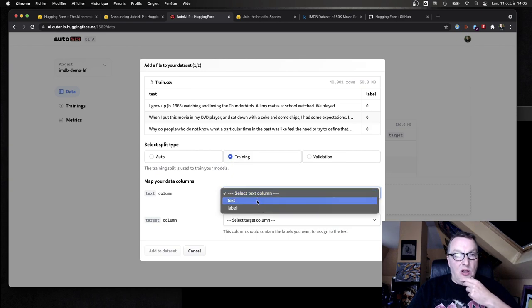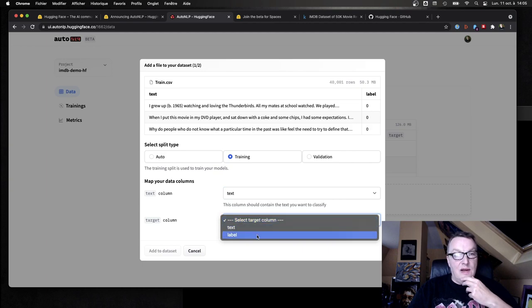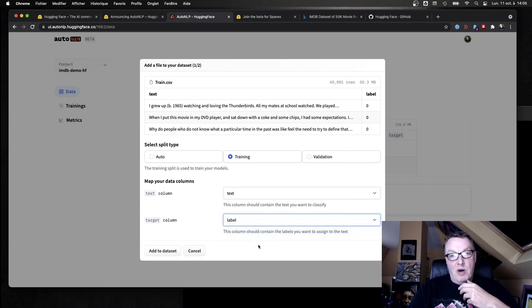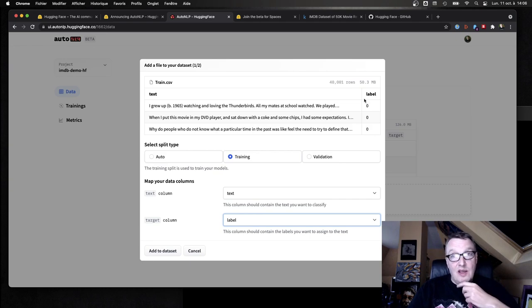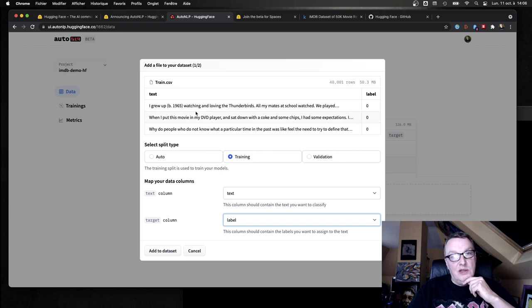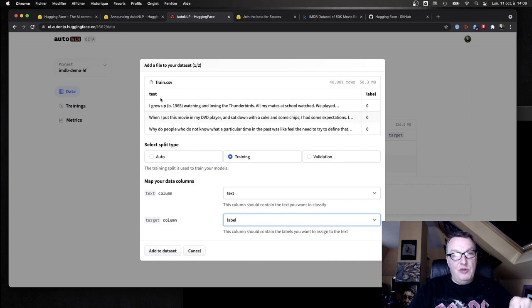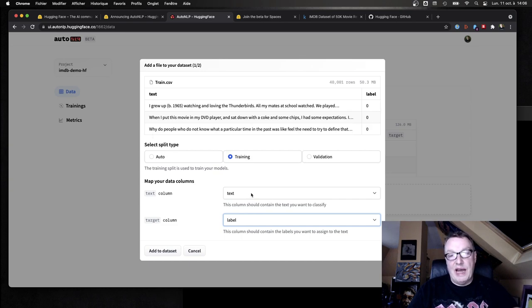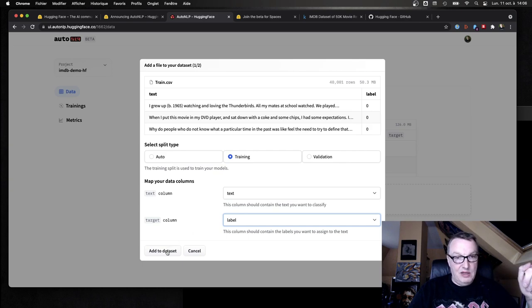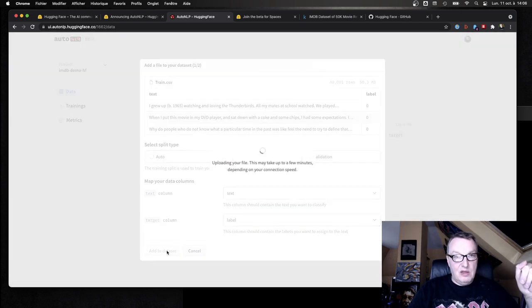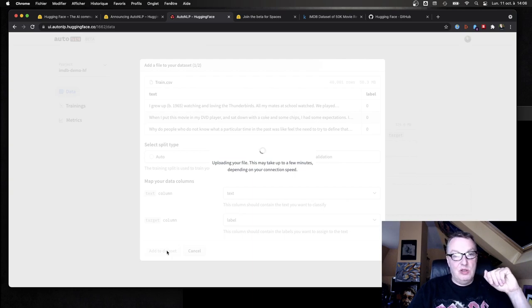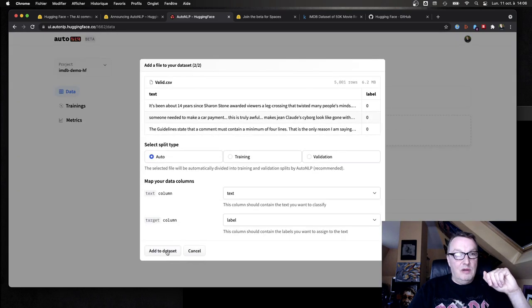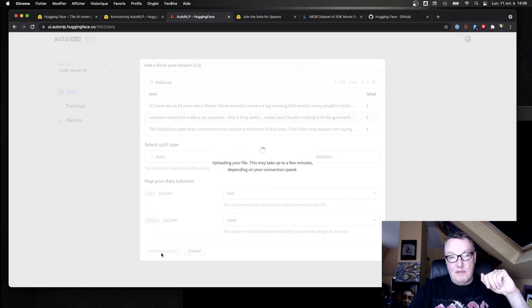Text column is actually the one that the models expect. Here that happens to have the right names for columns, but this could be called review, right, and this could be called sentiment. So this way we can easily map the column names in the dataset to the actual feature names for training. Okay, so let's add this to AutoNLP, and of course we need to do the same for the validation dataset.